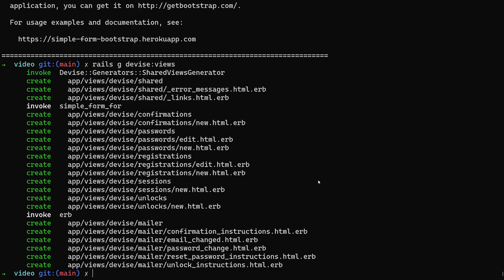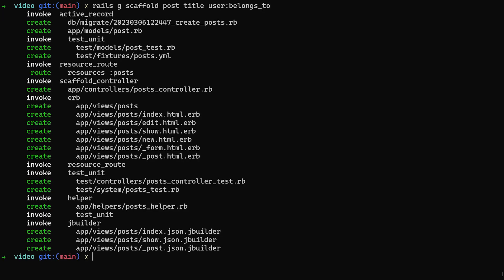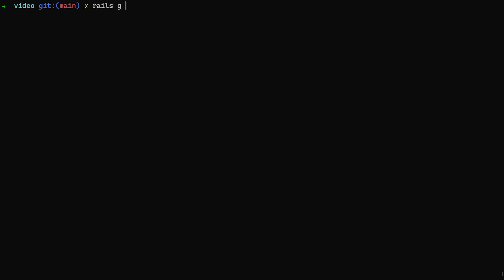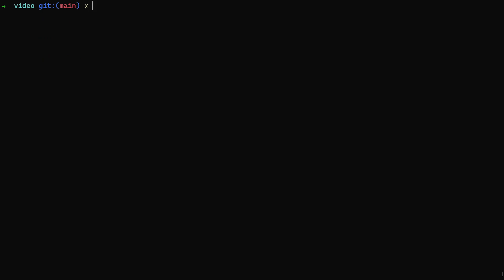We run 'rails g devise:views' to generate the Devise views with Simple Form styling. Then we generate our scaffold: 'rails g scaffold post title body:text user:belongs_to'. After that we generate two Stimulus controllers: a reader controller and a progress controller.